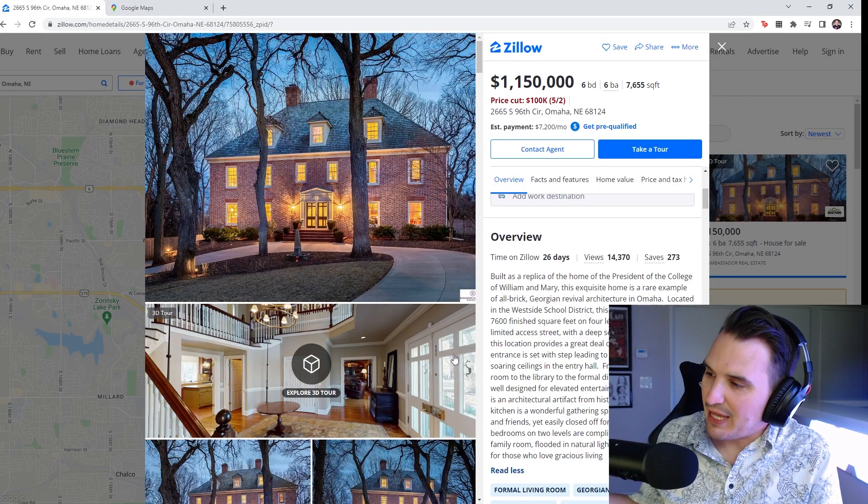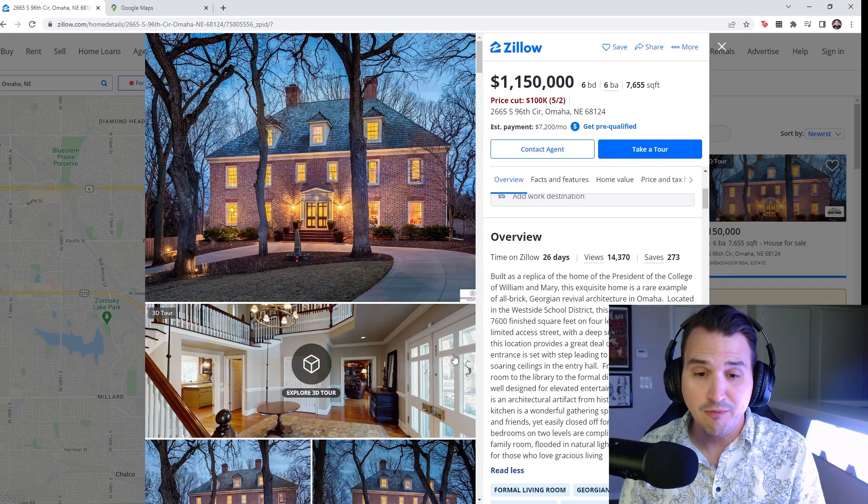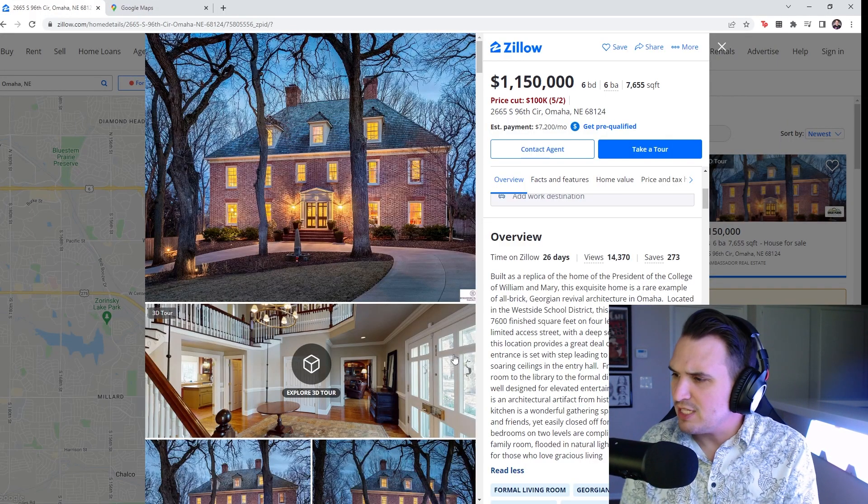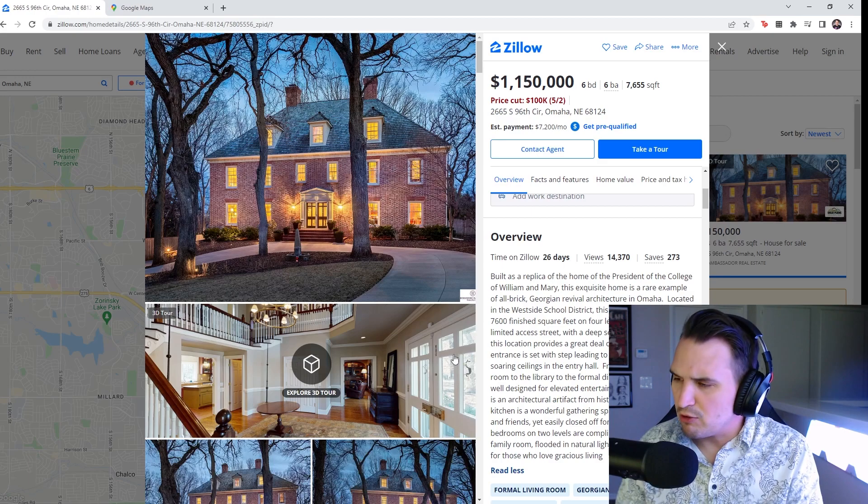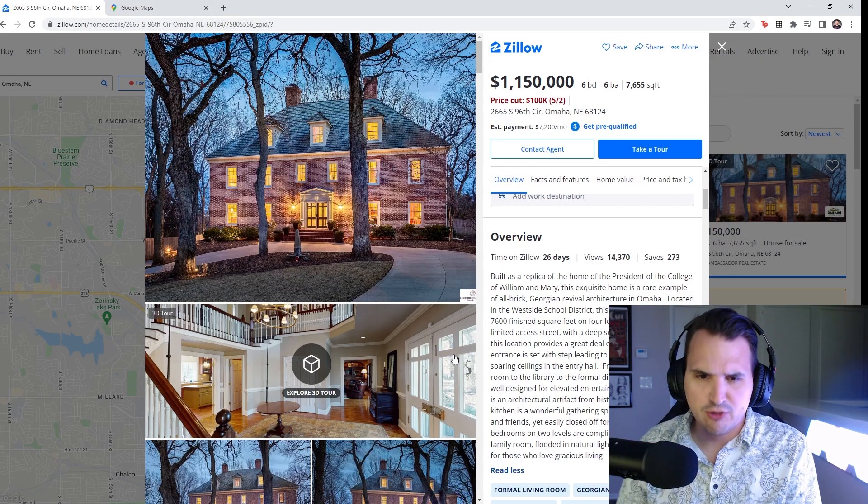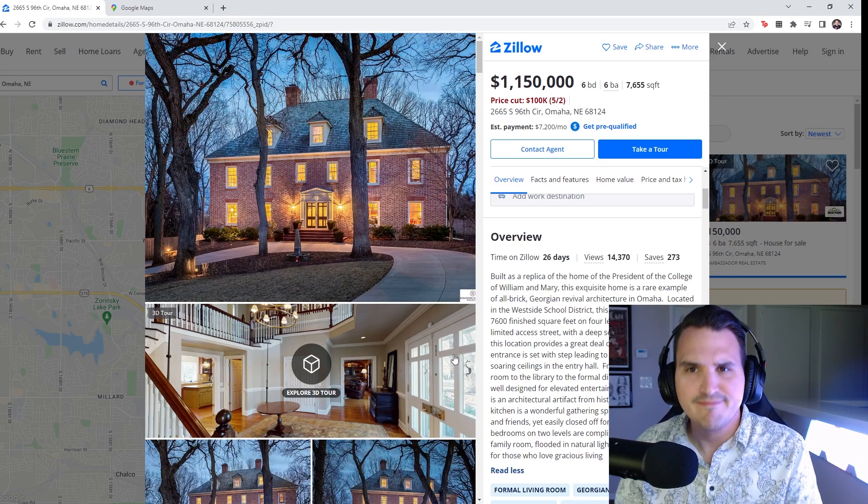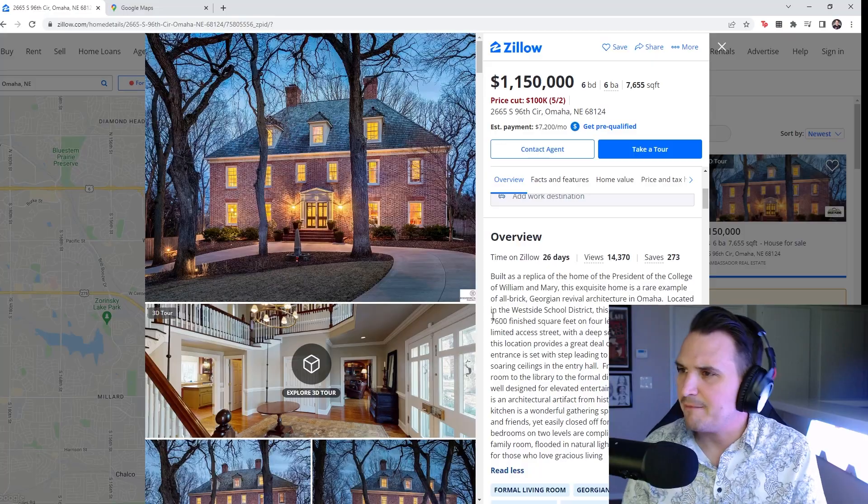So my takeaway from that home is that, like, holy shit, that's a lot of home. The owners don't even use most of it. And there's definitely a murder room in that house. That's what I found out.